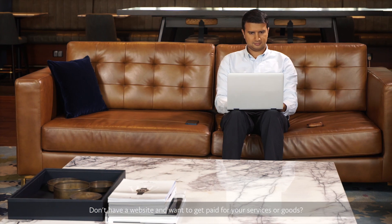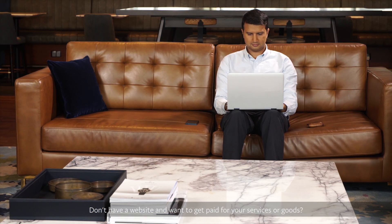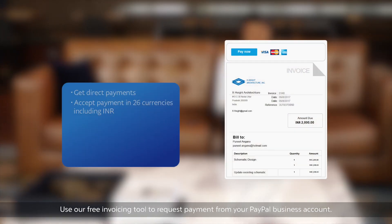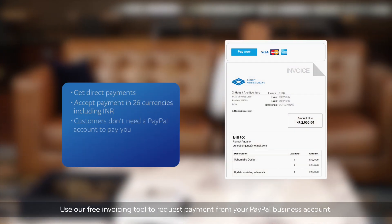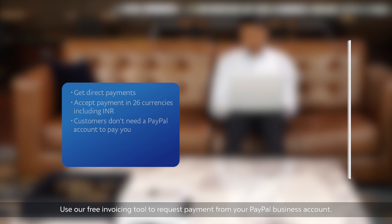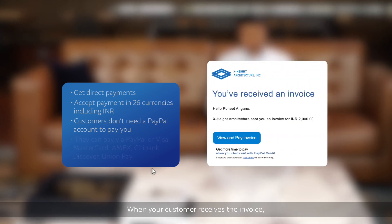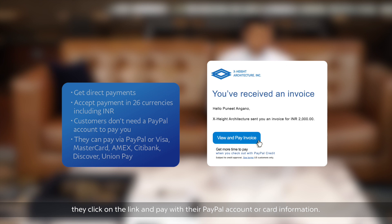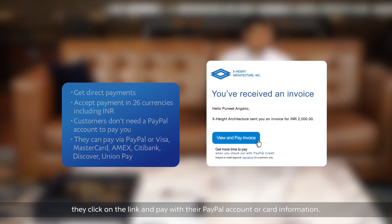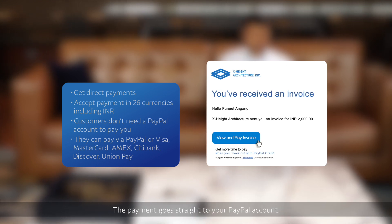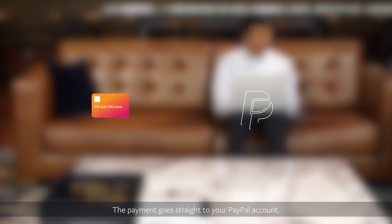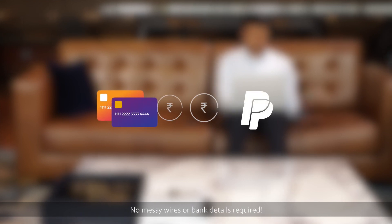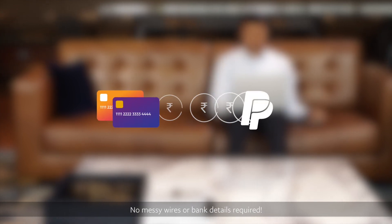Don't have a website and want to get paid for your services or goods? Use our free invoicing tool to request payment from your PayPal business account. When your customer receives the invoice, they click on the link and pay with their PayPal account or card information. The payment goes straight to your PayPal account — no messy wires or bank details required.